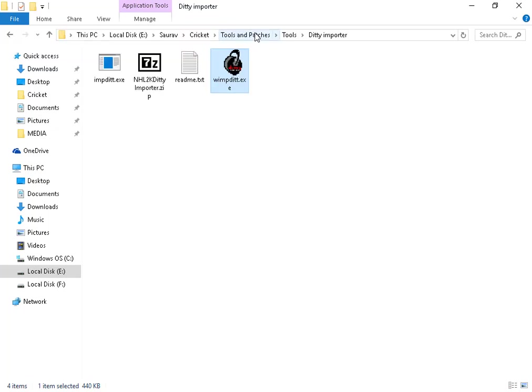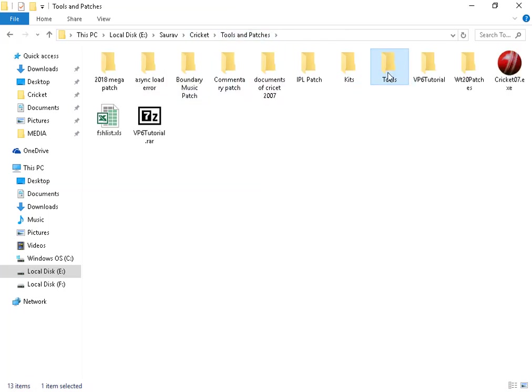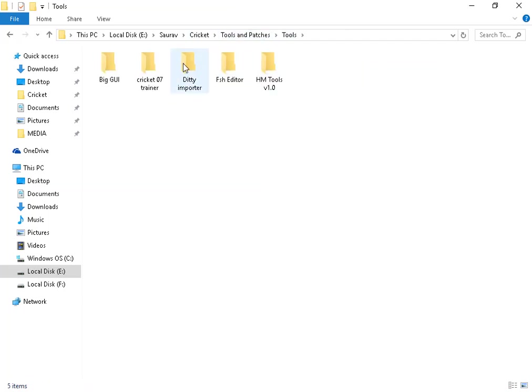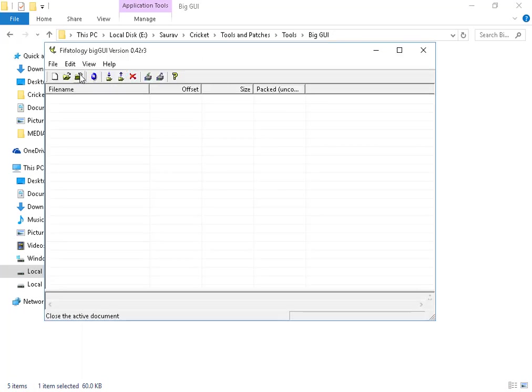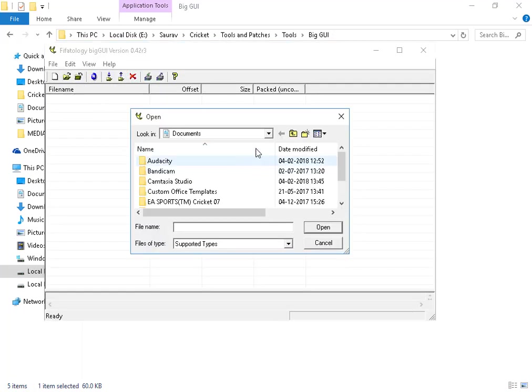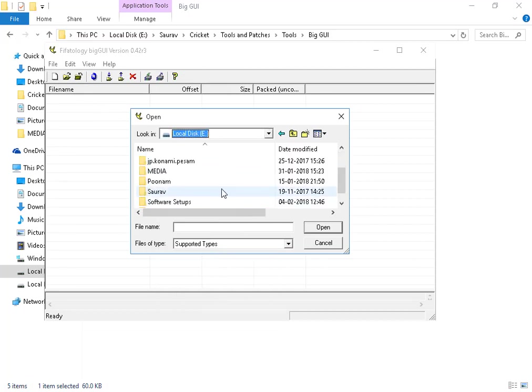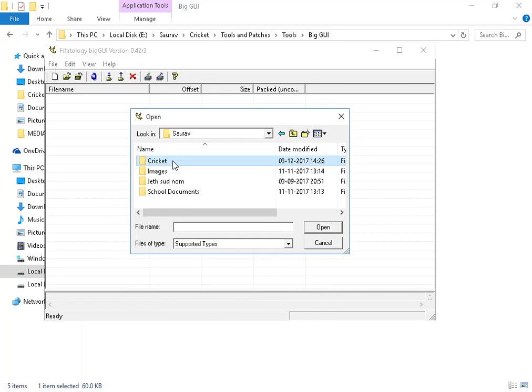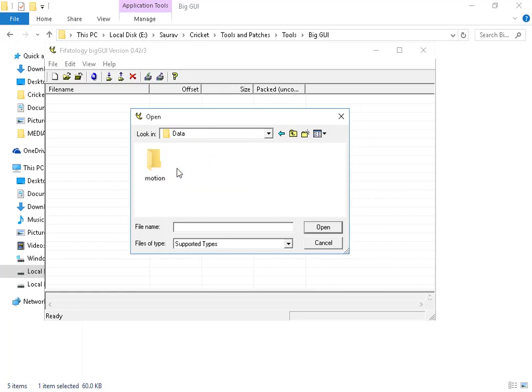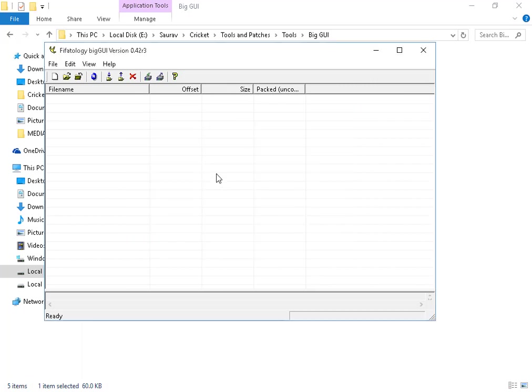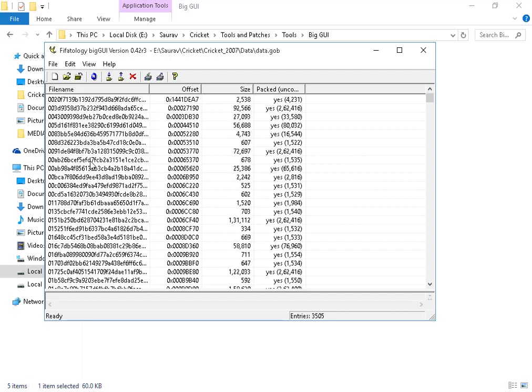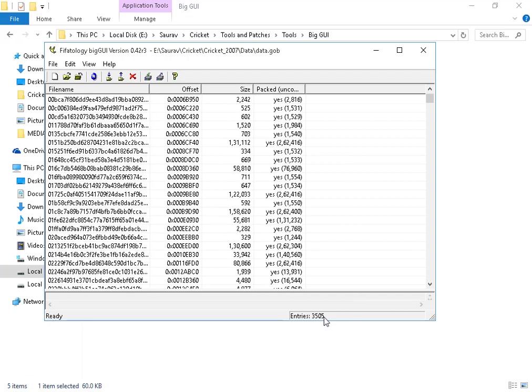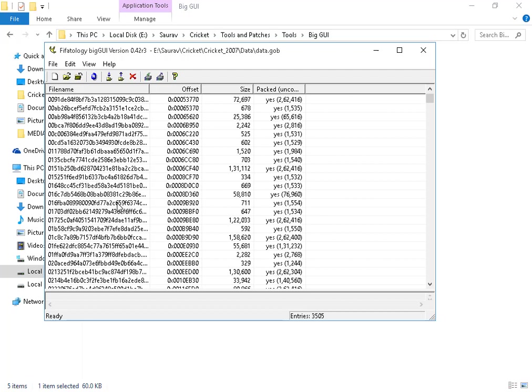Now what you have to do is download Big GUI from the description and open it. Go to your Cricket 07 root directory and here you can see return data. Clear all files and you can see data drop job open. It may take some time. As you can see, a lot of files, 3505 files are open.